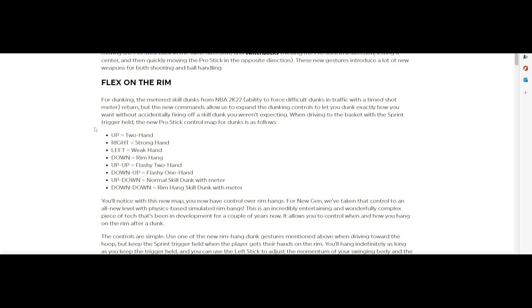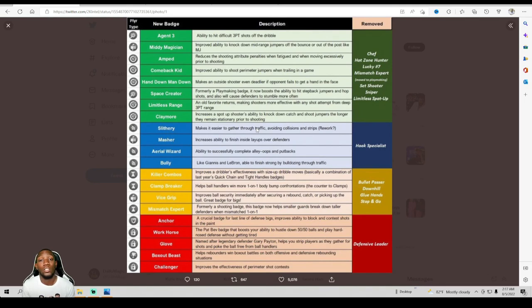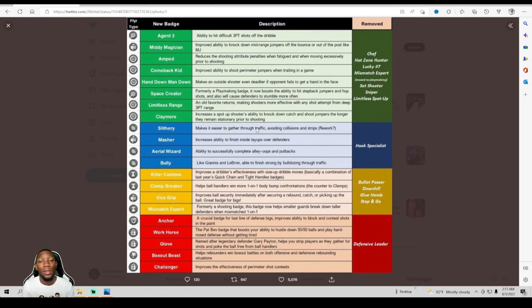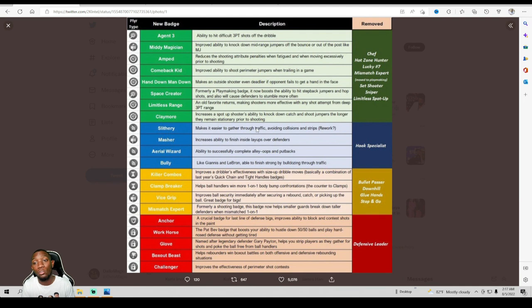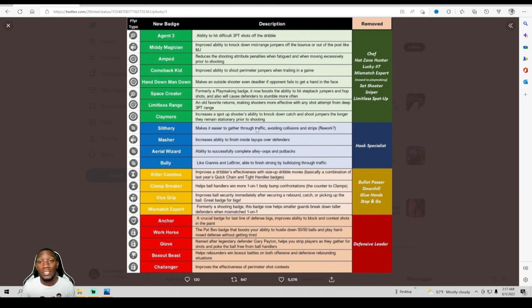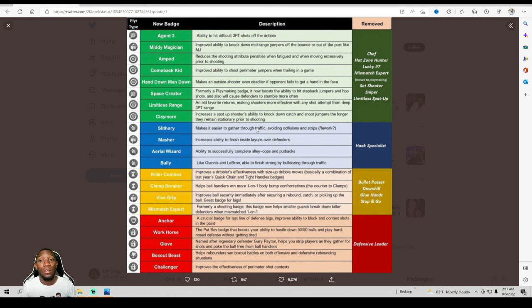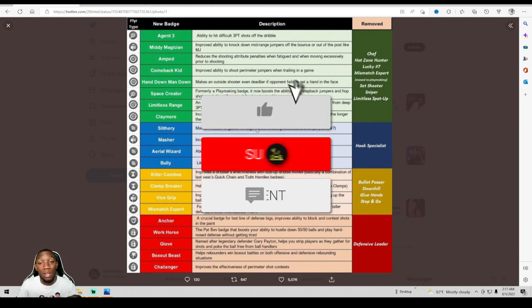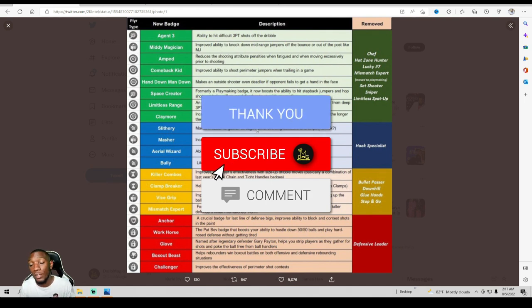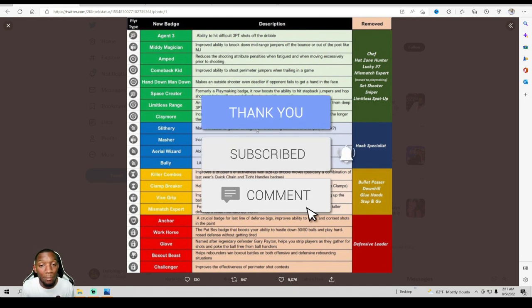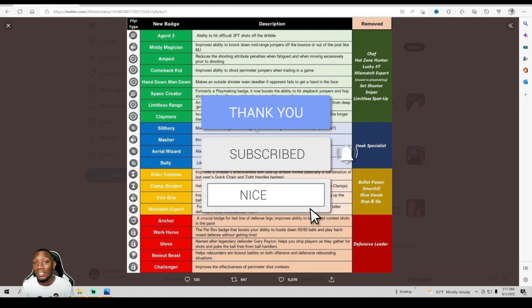Alright y'all, with that being said, I hope y'all enjoyed this video. I hope I gave y'all all the information that you could get out of this video. We will be uploading some more videos soon to come. This is just the first of many. Like I said, it is August, we will be getting a lot of information. Make sure you like, comment, and subscribe. Hit the notification bell when videos do drop. I see y'all when I see y'all. I'm out.